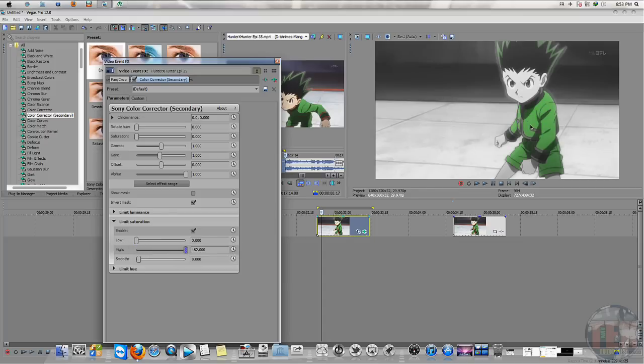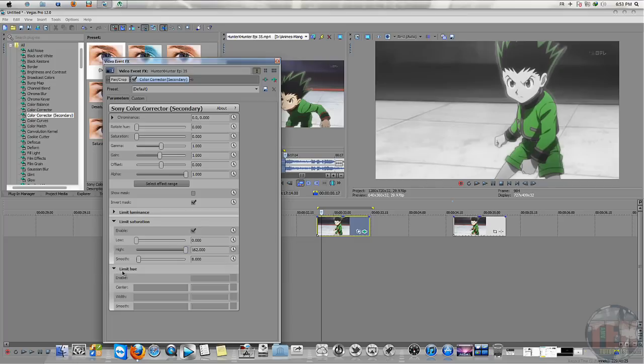You can play around with the Limit, View Center, or the Smooth settings.